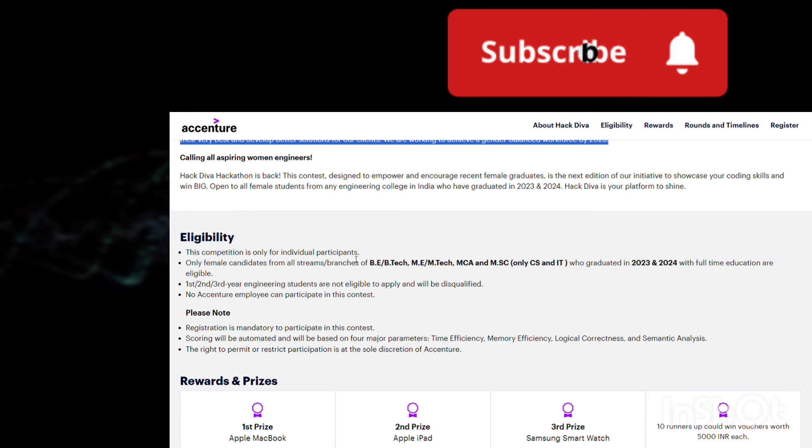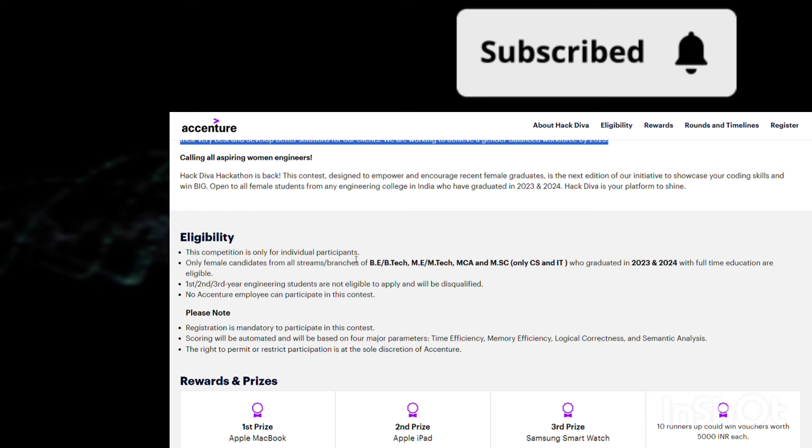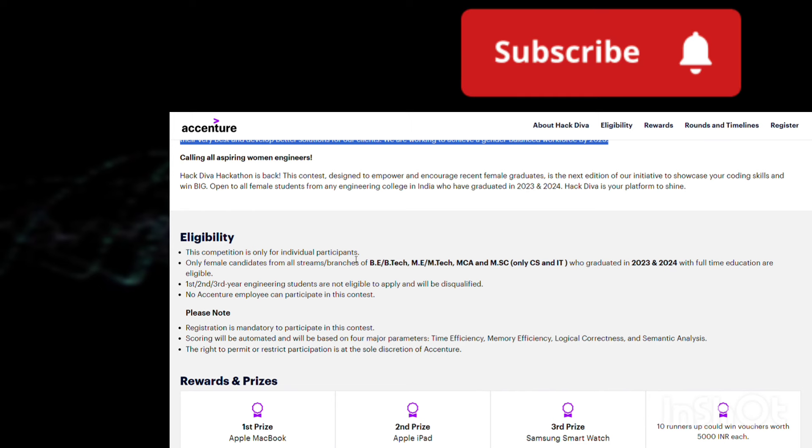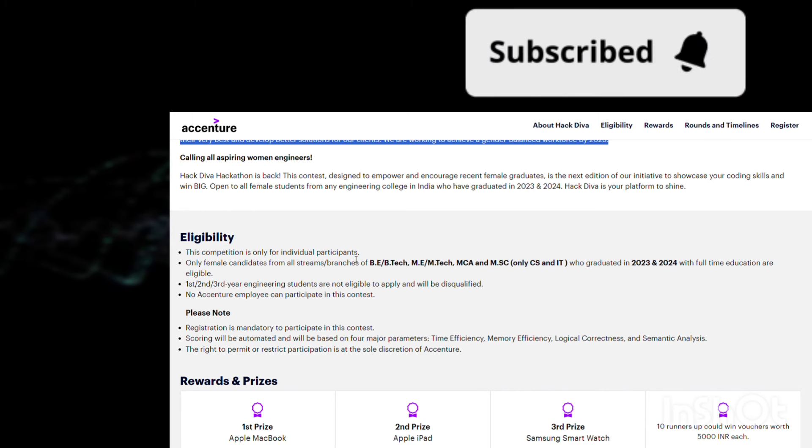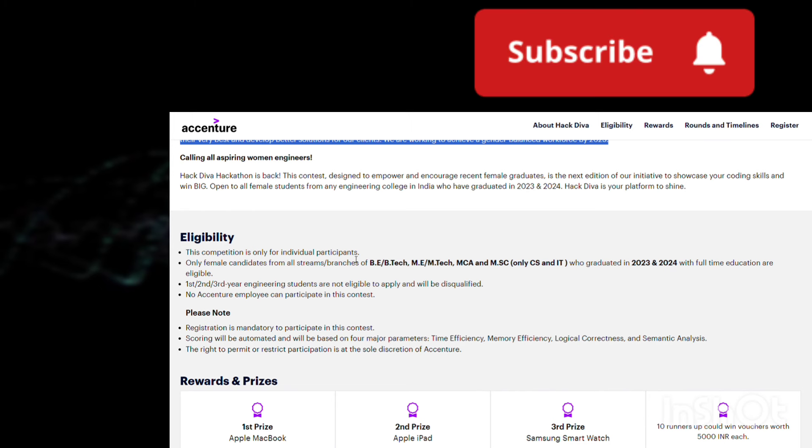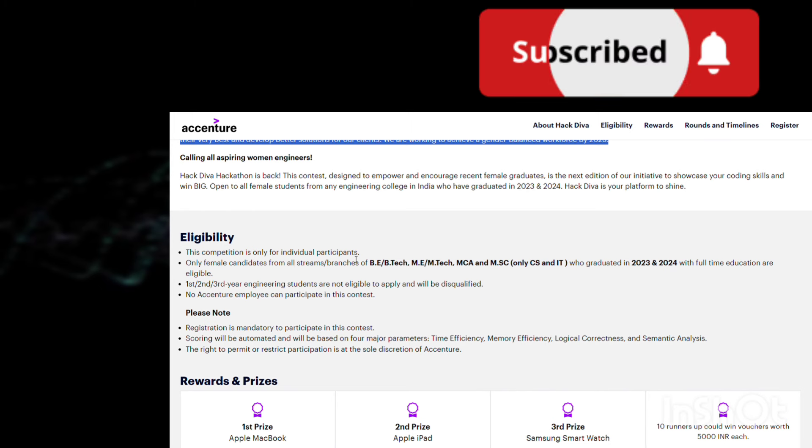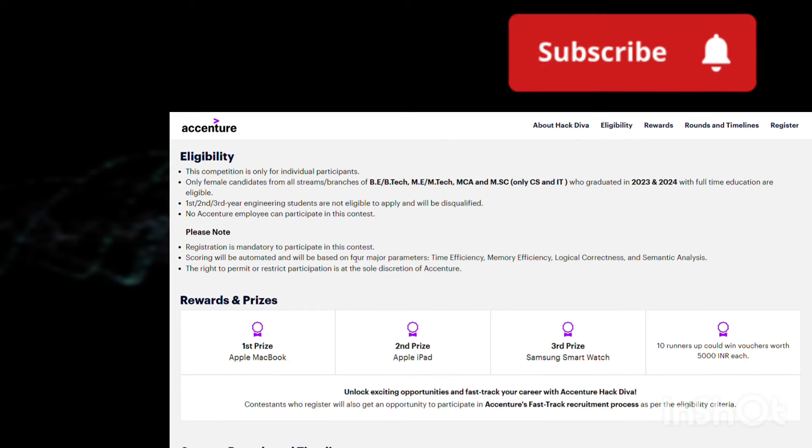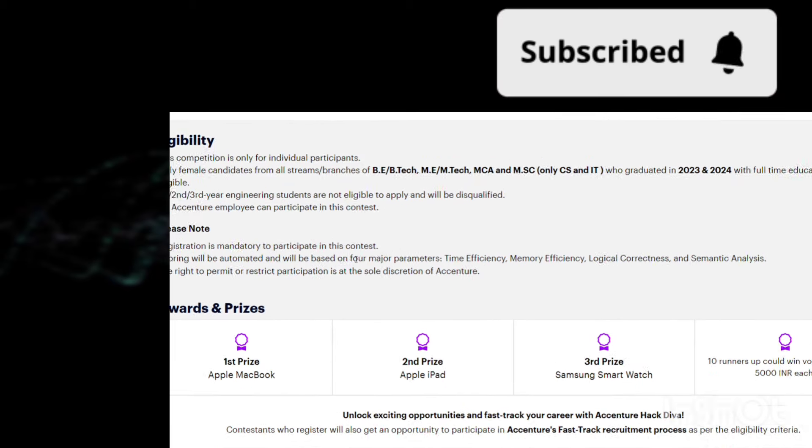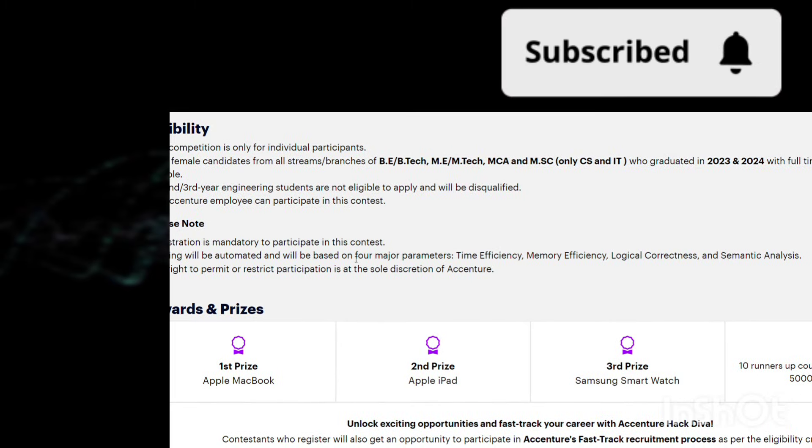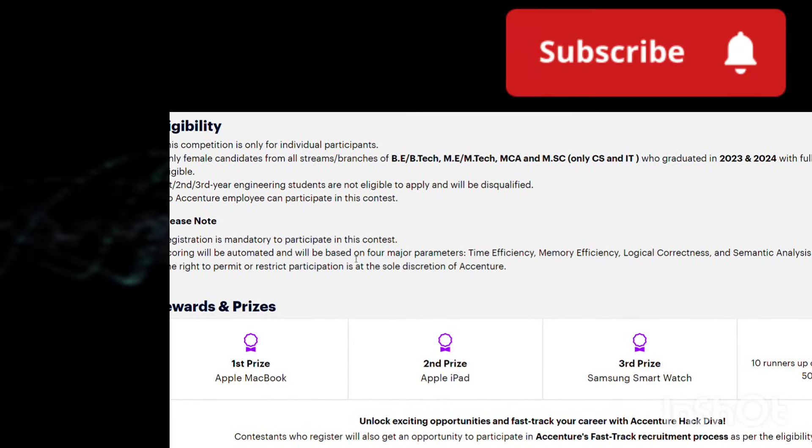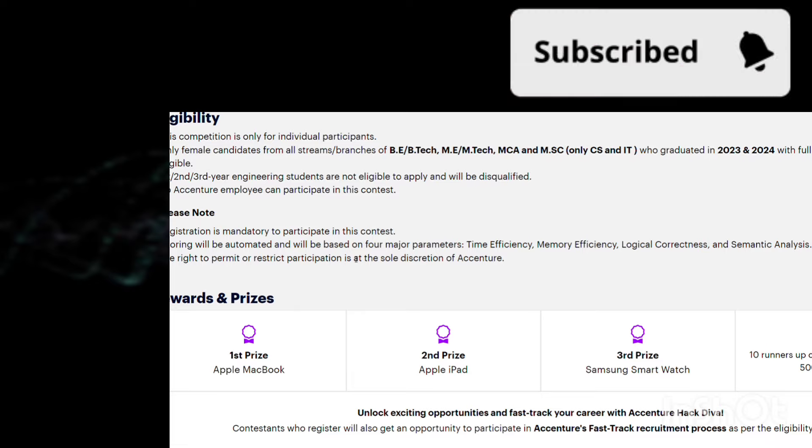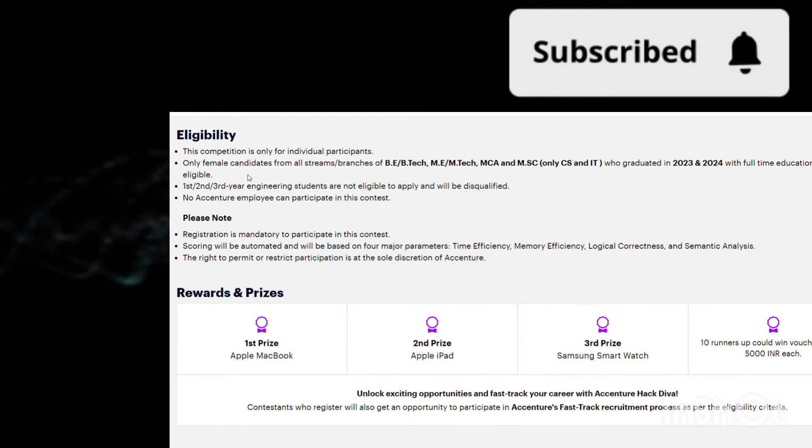First year, second year, and third year engineering students are not eligible - you have to be in your fourth year or final year. No Accenture employee can participate in this. If you're already an Accenture employee, you cannot participate. Registration is mandatory.